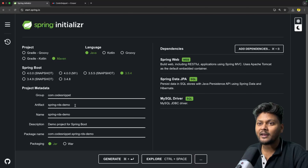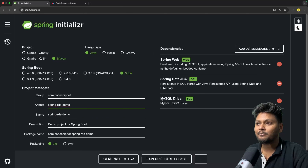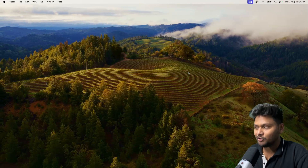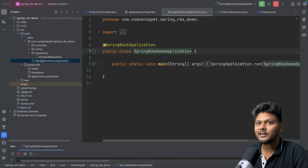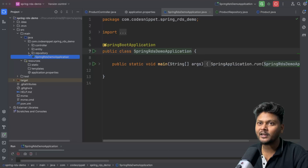Here we have Spring Initializer and I have created a simple project called Spring RDS demo. We have added Spring Web, Spring Data JPA, and MySQL driver as dependencies. After that, I downloaded this project and opened it in IntelliJ. So this is the project and here I have added bare minimum things — only three or four classes.